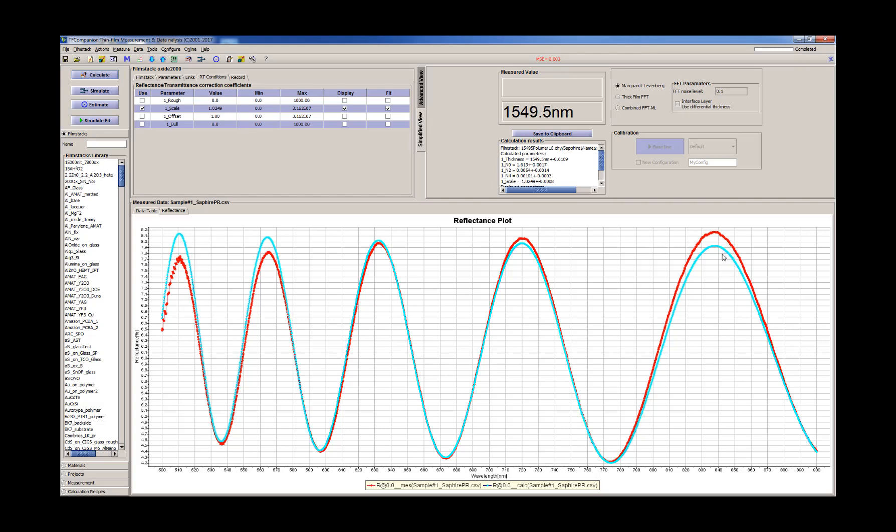So it looks like the effect of certain roughness, certain light scattering. It can be also some small absorption of the photoresist.